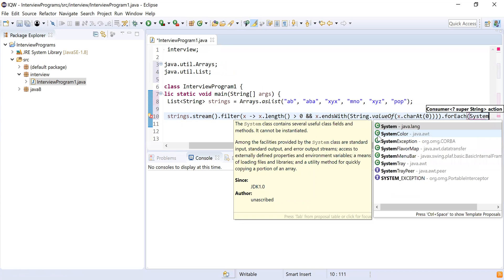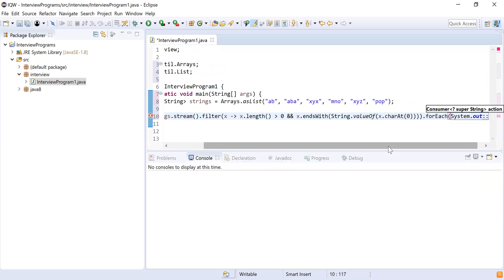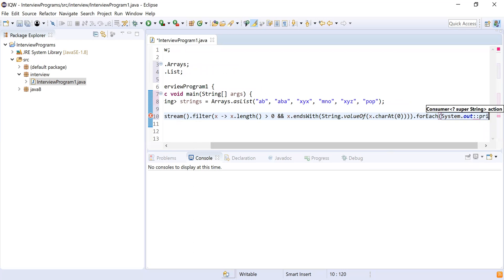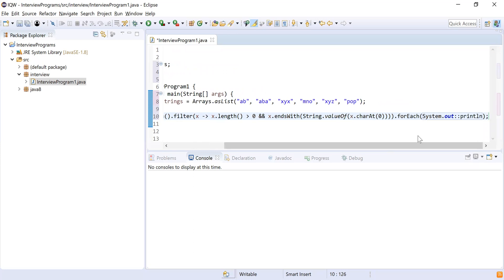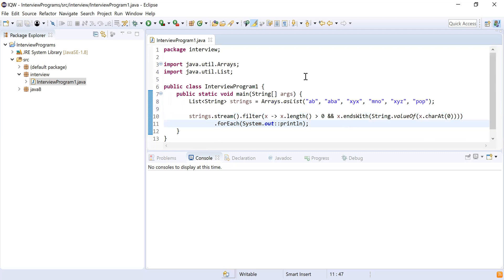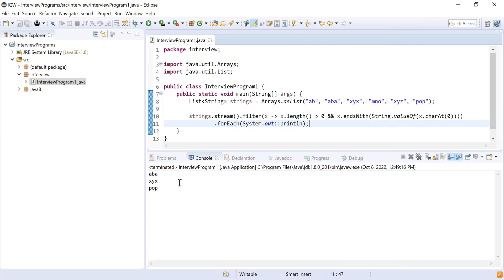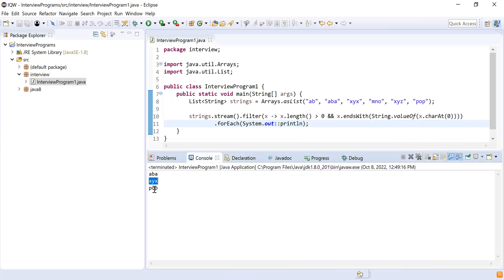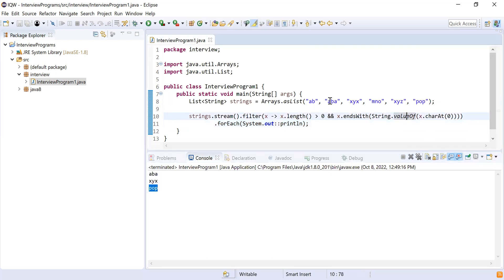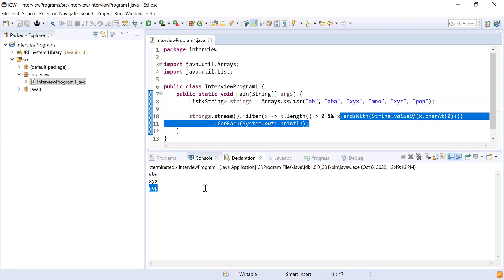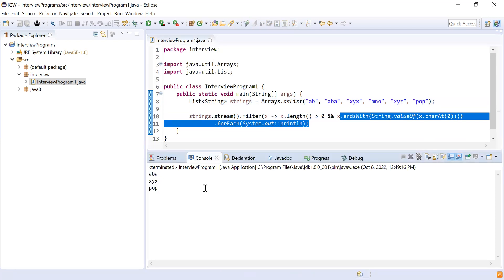I'm using 'System.out' with a method reference for 'println'. This will give me all the expected results. Let's run it — you can see it gives me 'aba', 'xyx', and 'pop'. We're not separately checking the start character because we already know charAt(0) is the start of the string; we just check if the string ends with that character. If it does, we filter it in. This is how we can achieve this.